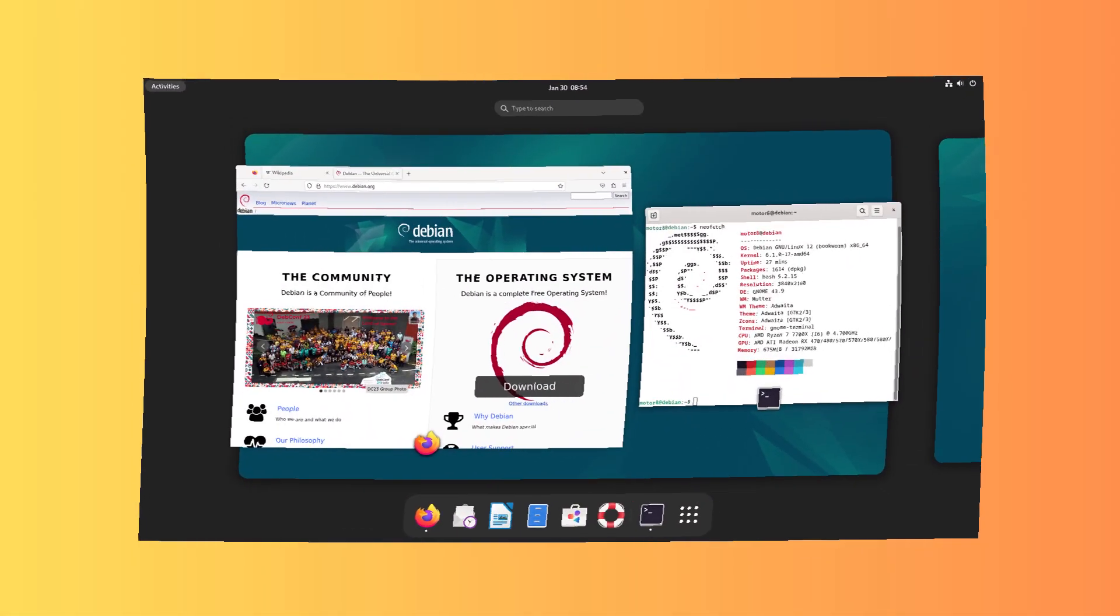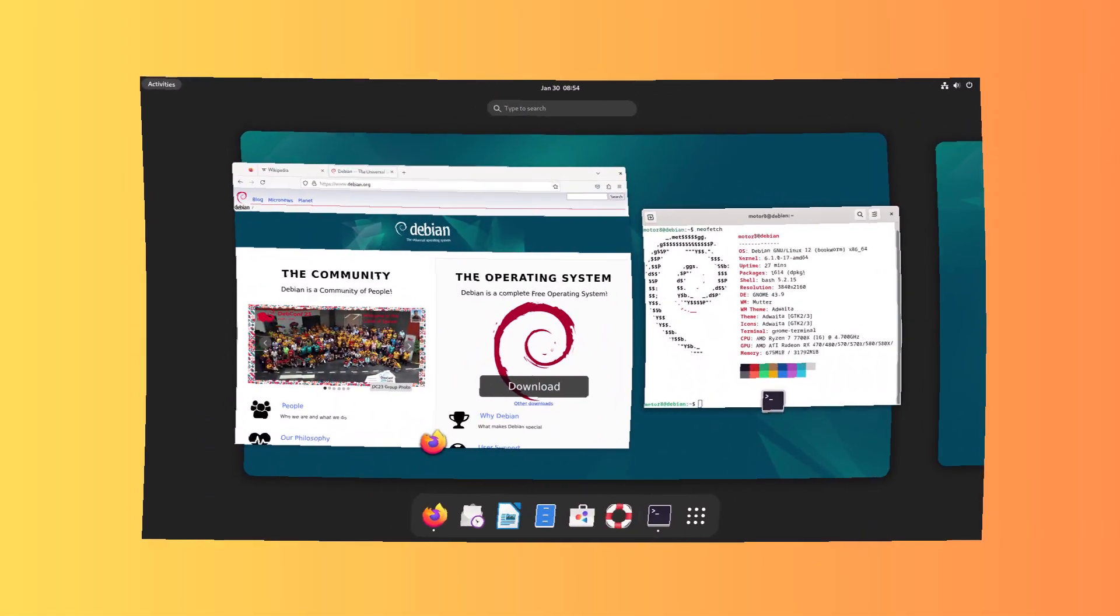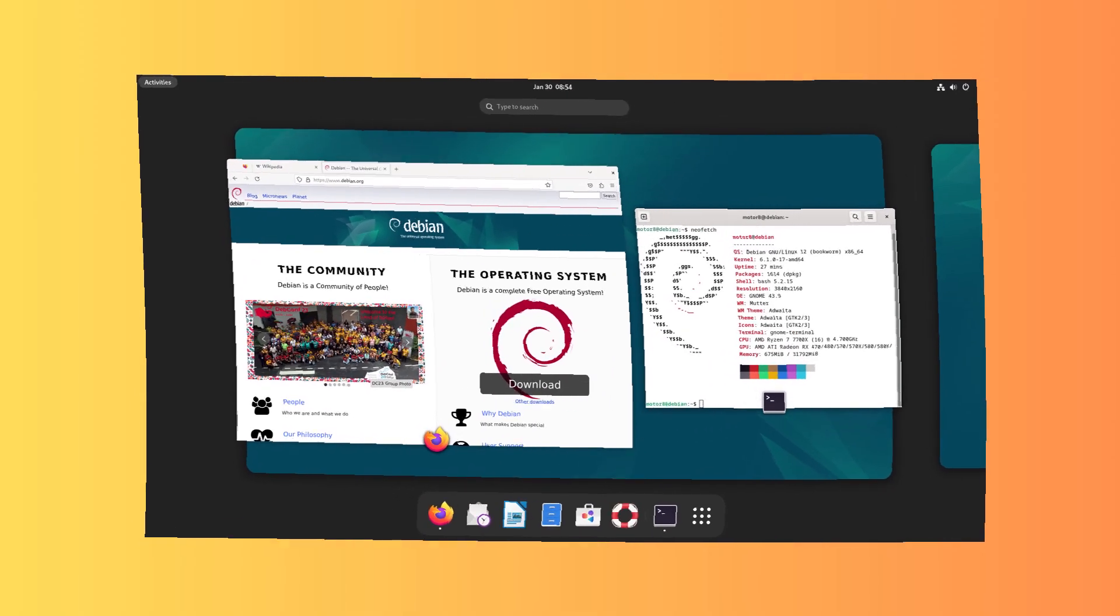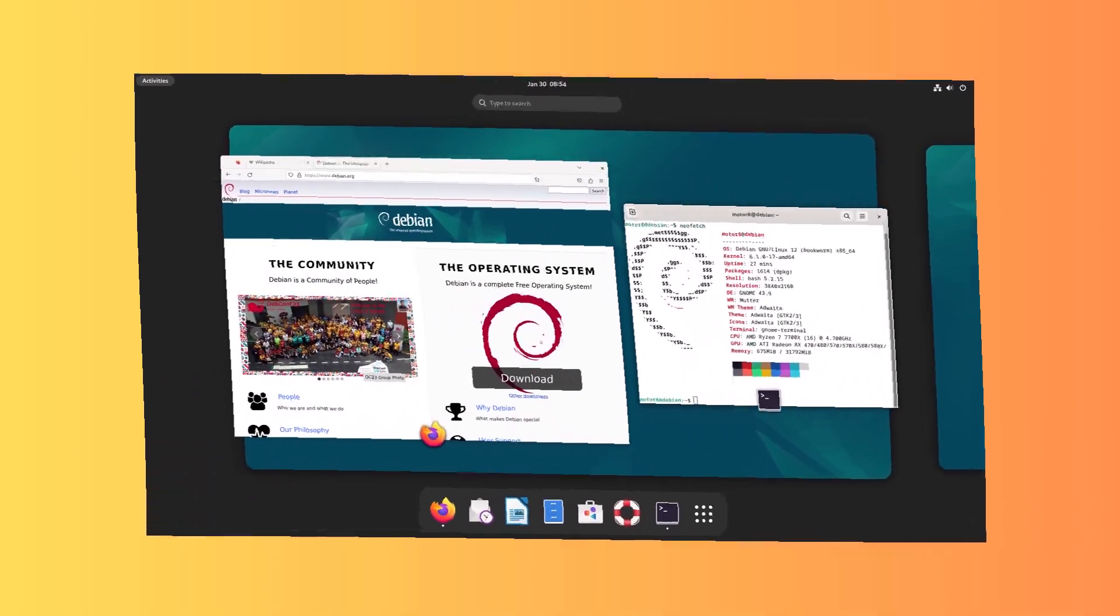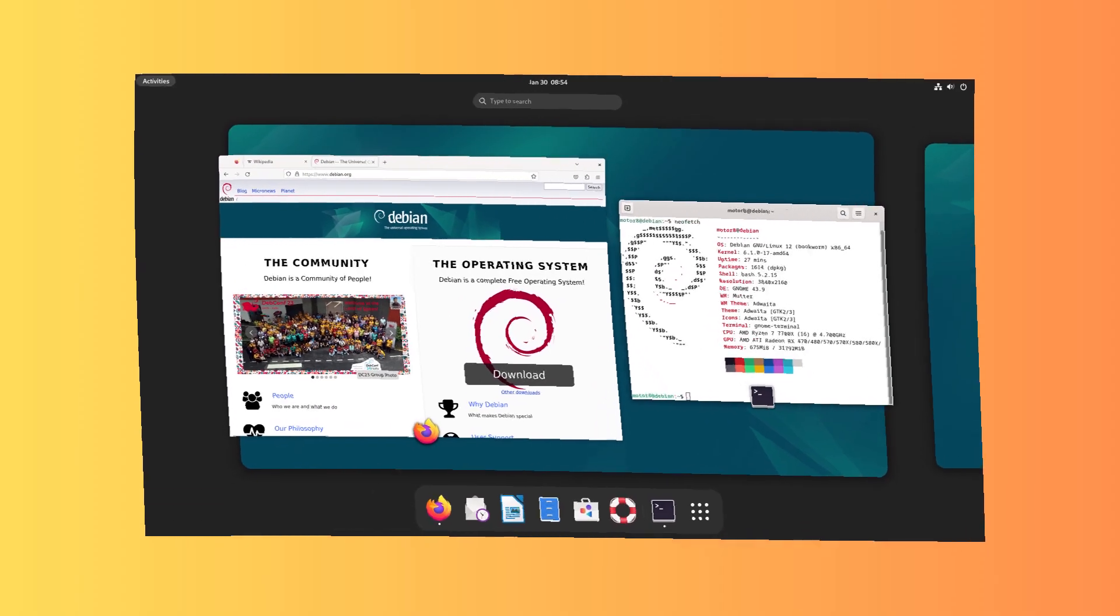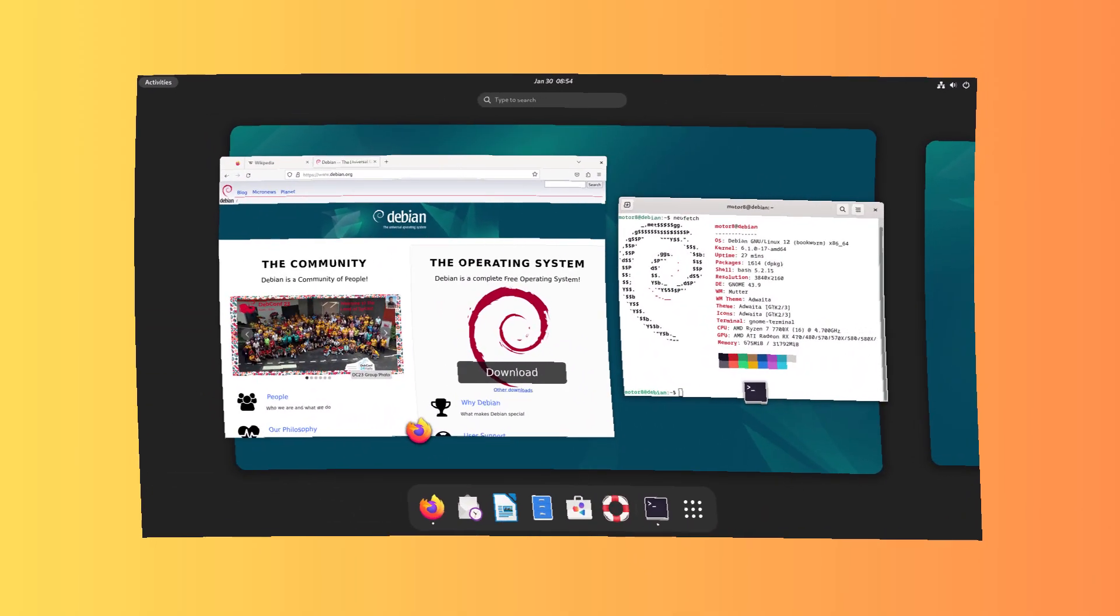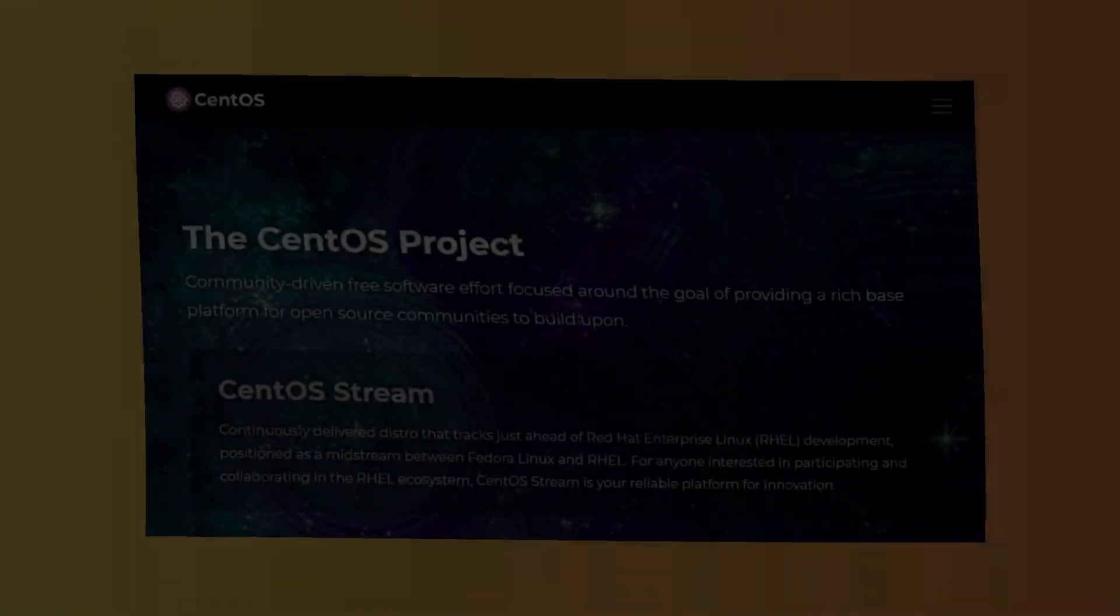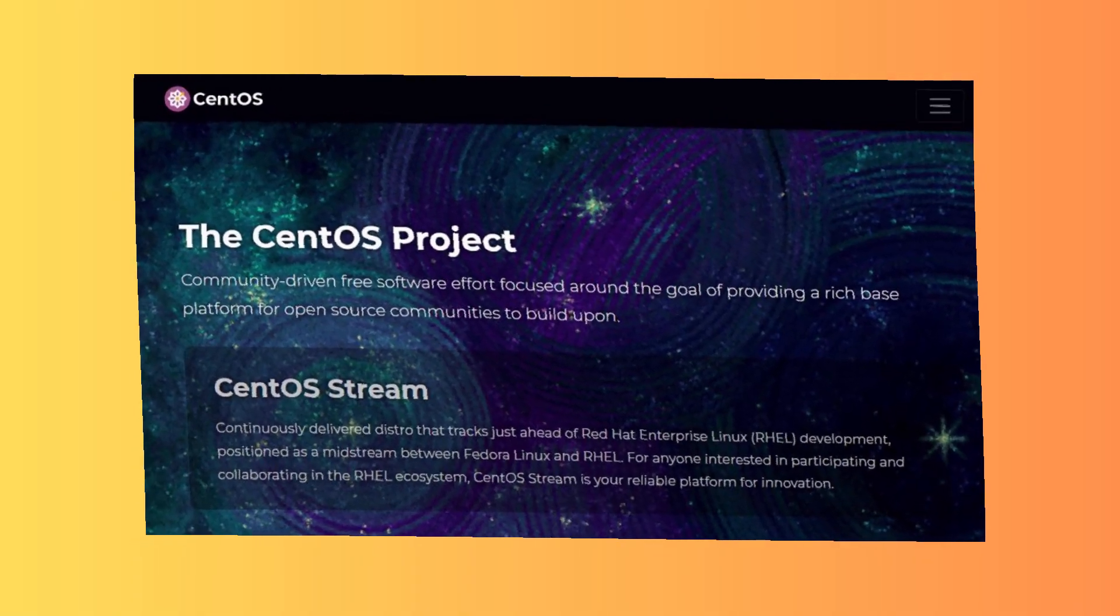Sixth: Debian Linux. Why use it? Rock-solid stability, extensive documentation, and massive software repository. Best for: Reliable development environments. Downside: Not beginner-friendly.